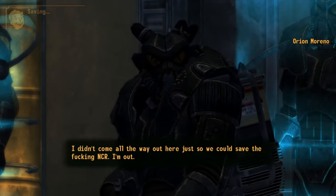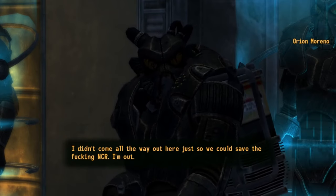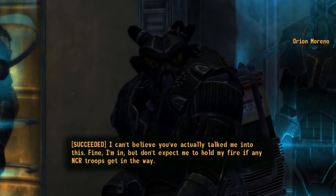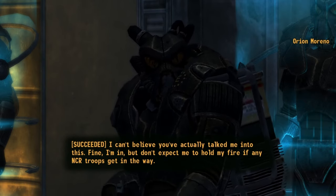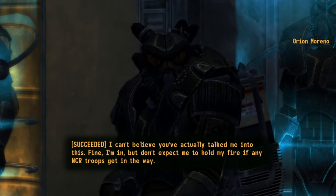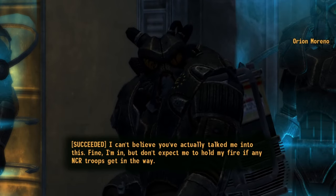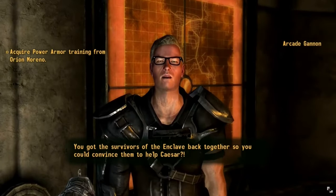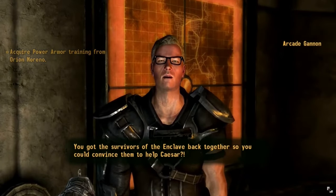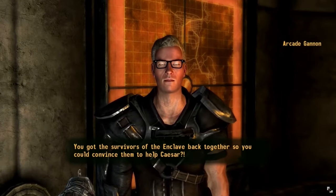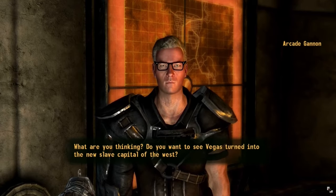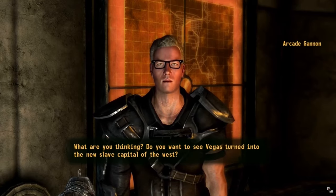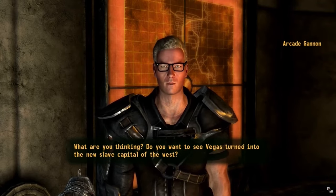The only time that the Enclave actually unites with any other Wasteland groups, such as their enemies the Brotherhood of Steel and the NCR, is in one specific circumstance. Remnants of the Enclave can be convinced to join forces with the NCR, and by proxy the Brotherhood, in the Battle of Hoover Dam against Caesar's Legion. Alternatively, the Enclave can also engage in one of their few diplomatic endeavours, by choosing instead to ally with Caesar's Legion, with one of its members delighted to side with a nation of slavers, if it meant attacking the Republic.